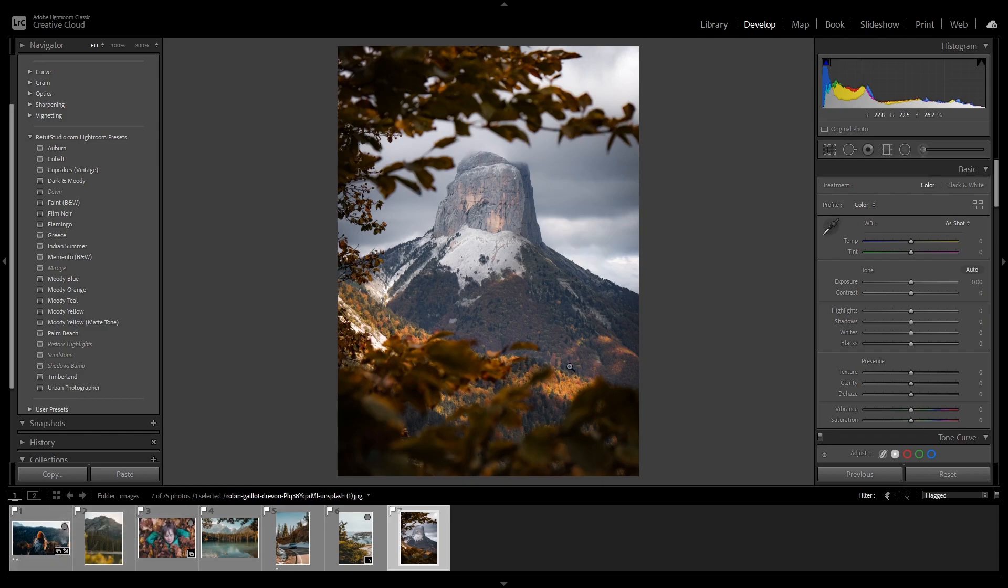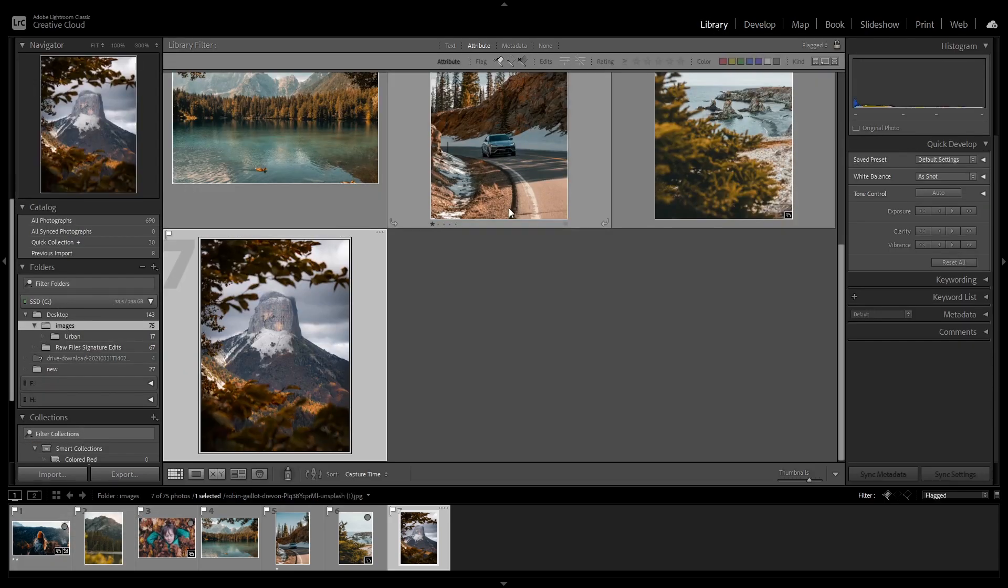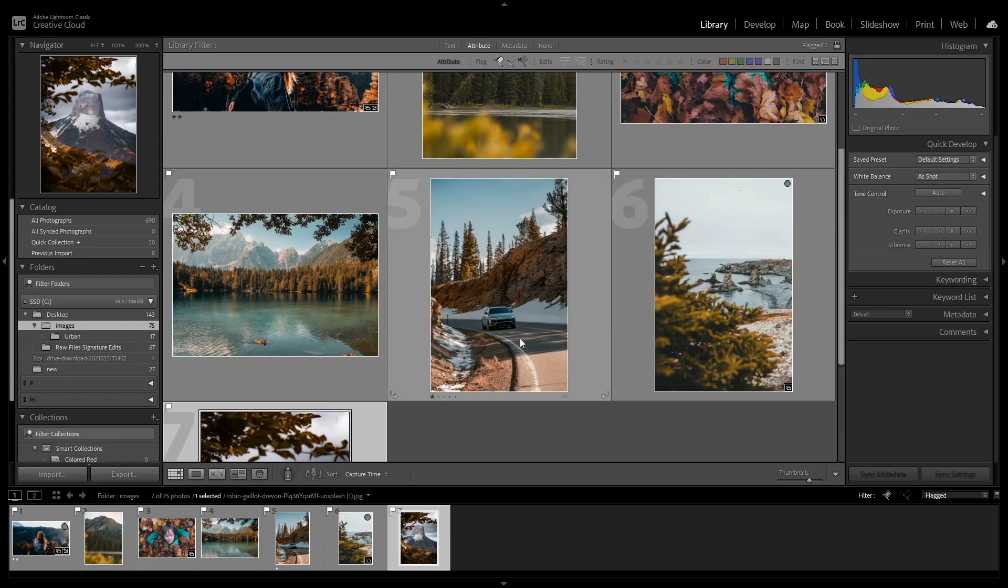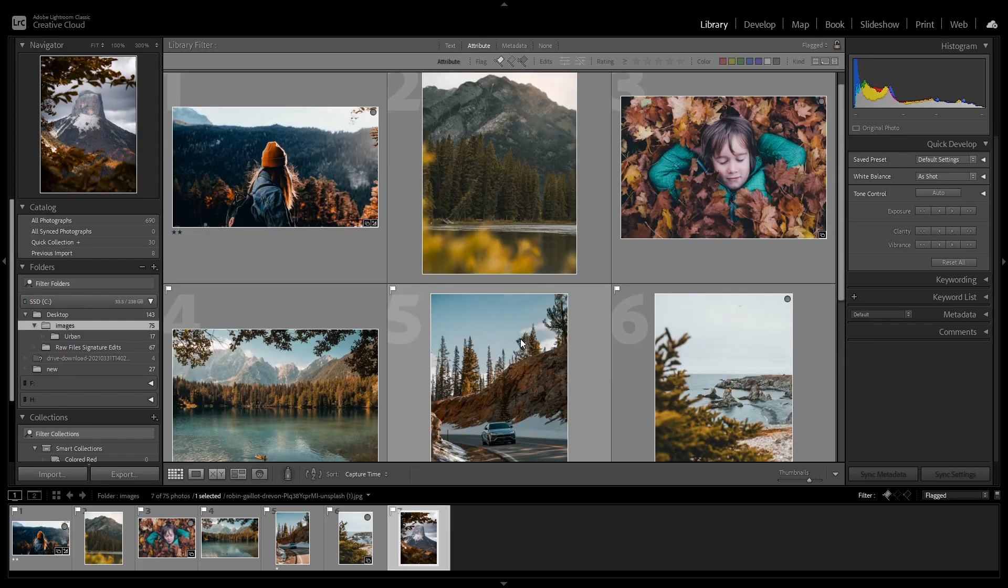Now I'm going to go back to the library tab, and as you can see, all the images have the original look except for the first one.